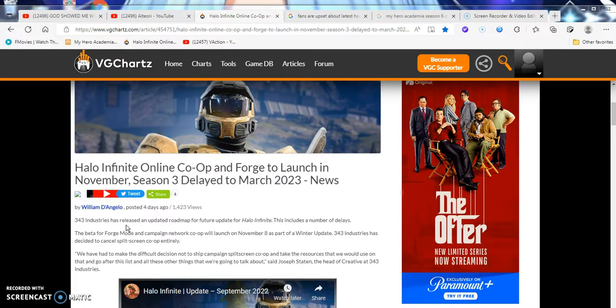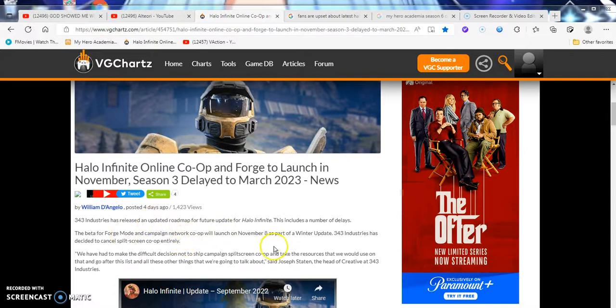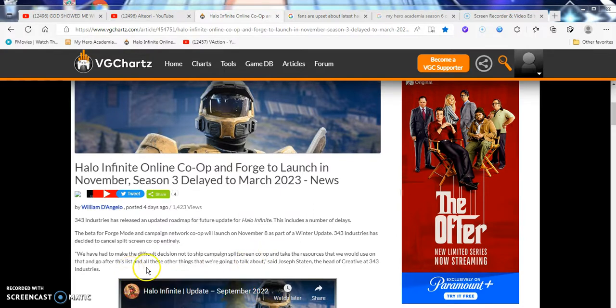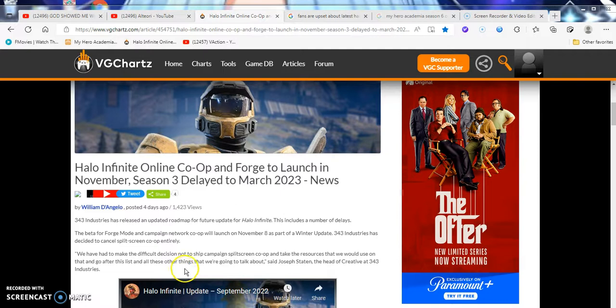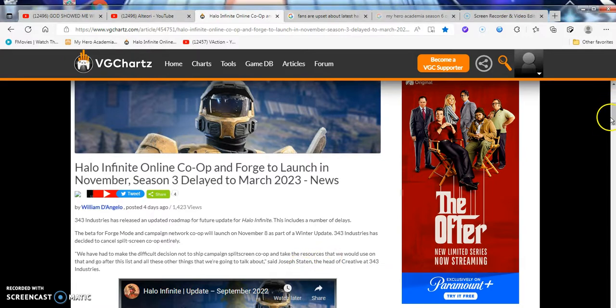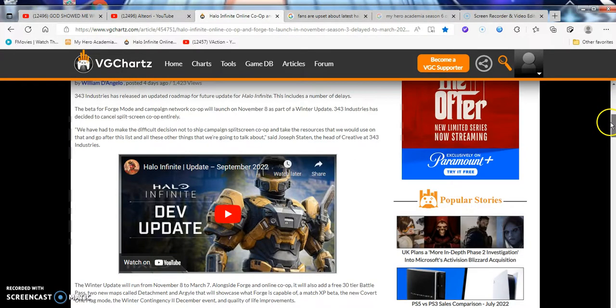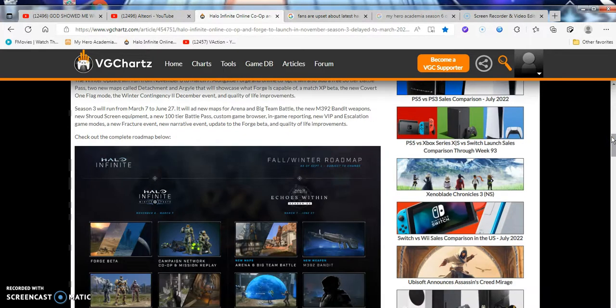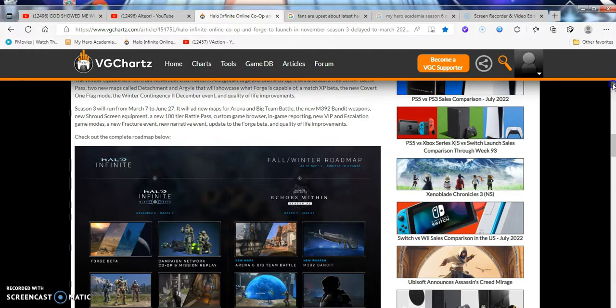This is the first time in like six months I've been talking about anything Microsoft, Xbox 360, Xbox One related. I'll tell you the reason why at the end, and the future of this channel for video gaming industry news, and how sadly I'm not gonna be on here next year. The beta, the Forge mode, and the campaign network co-op were launched on November 8th as part of the winter update. 343 Industries has decided to cancel split-screen entirely.